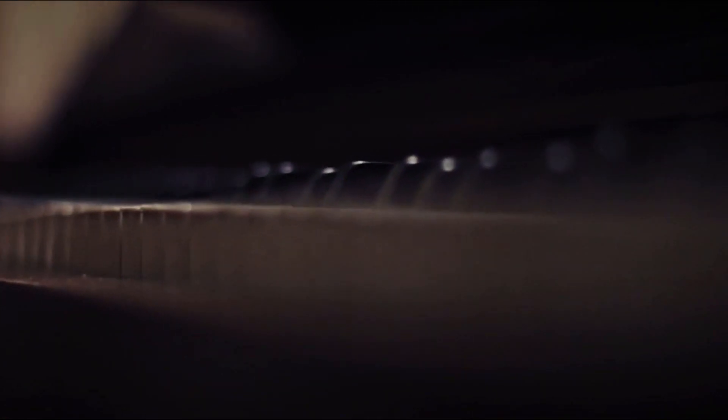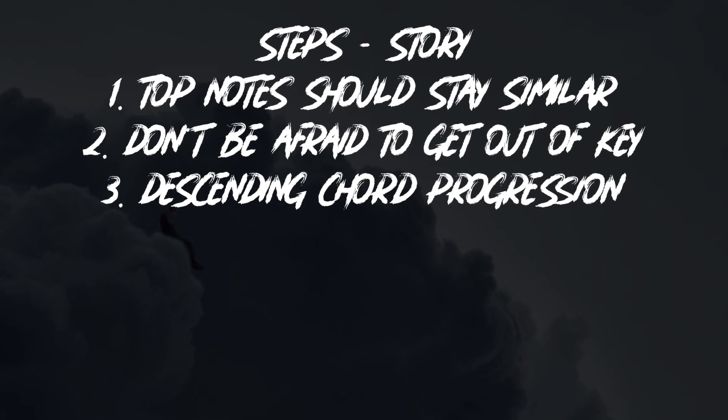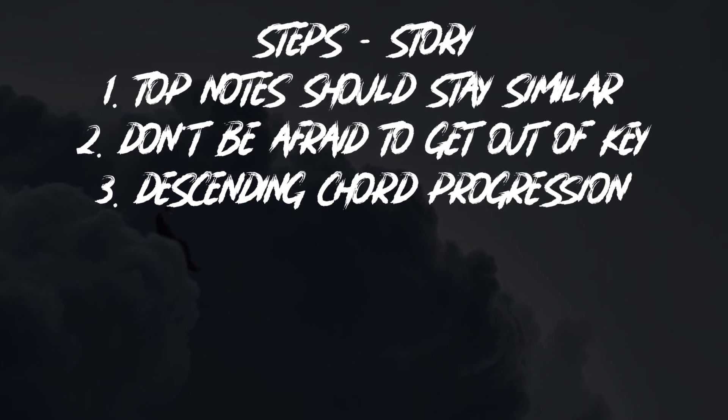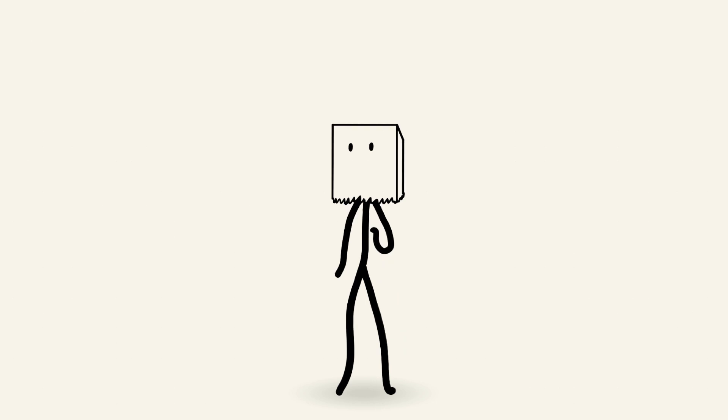That's how to make a dreamy trap bell melody like Story by NF. Here's our four steps once again, in case you want to screenshot this to use it later. And before I play the final beat, if you want to download the melody loop I made in this video, there's a free download link in the description. I make two beat breakdowns a week, so if you want more of this, subscribe. And as always, see ya!